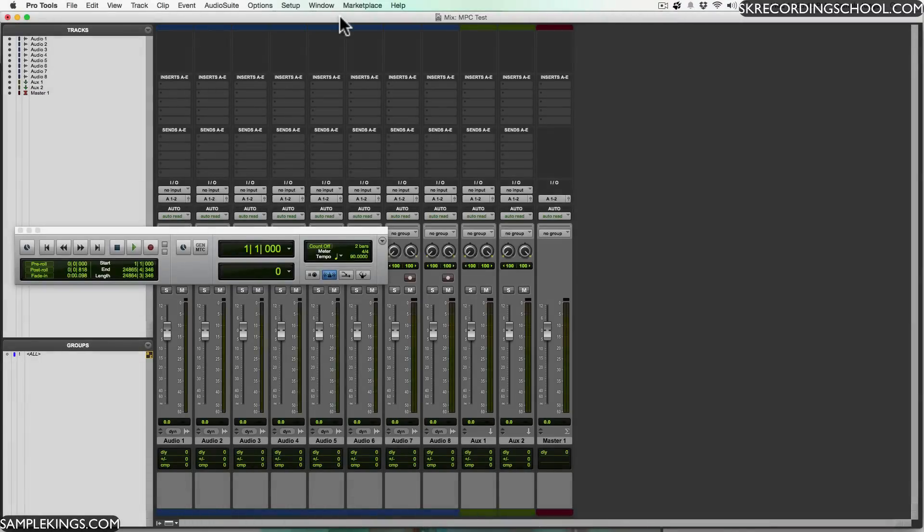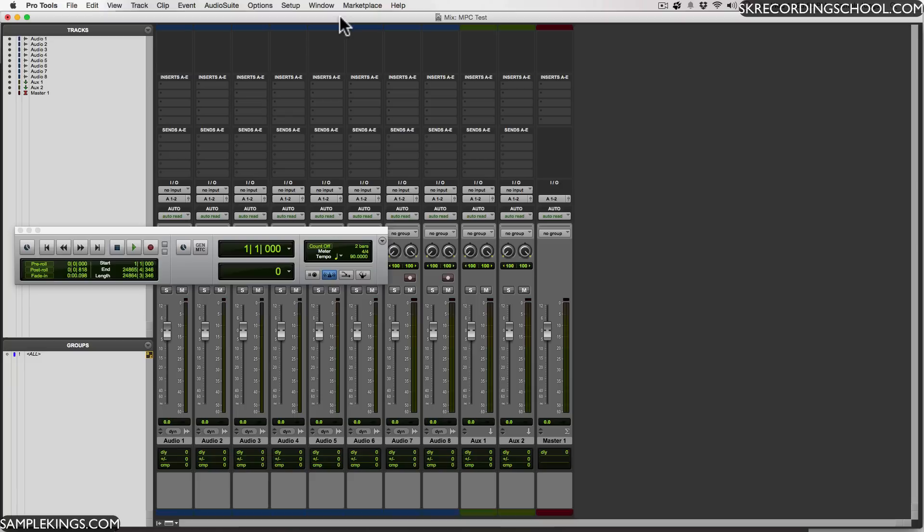One of the great things in today's music is the ability to use software like the MPC Renaissance and Studio software inside a digital audio workstation or DAW.